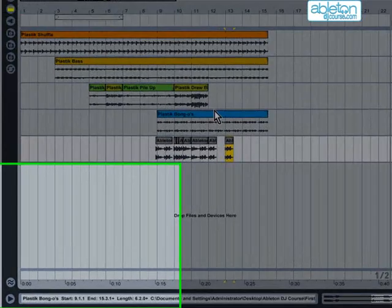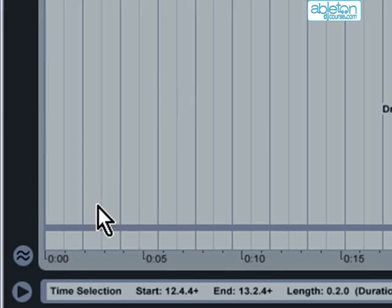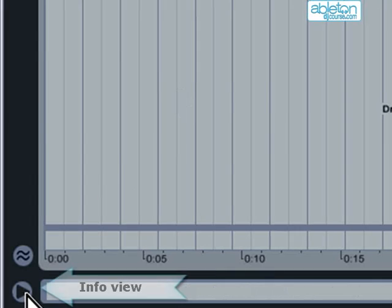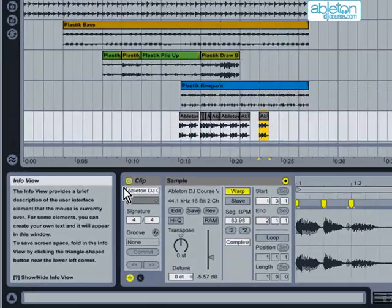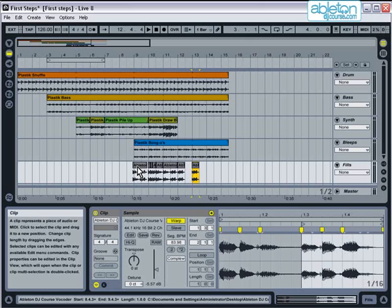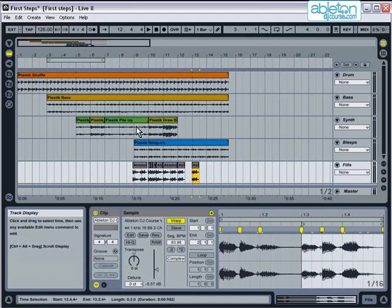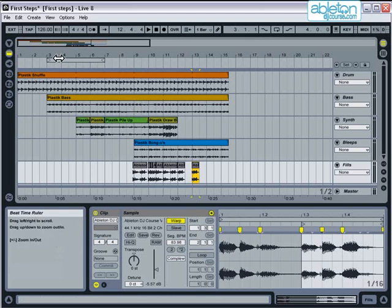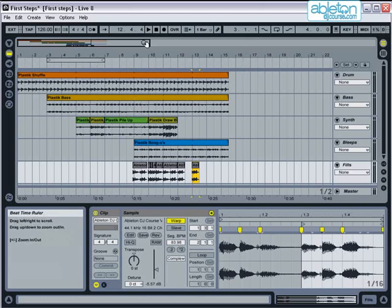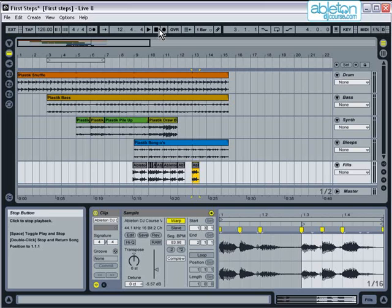At the bottom left, there's a triangular button which opens and shuts Info View. This is a really handy function that allows you to quickly learn your way around the program. Simply hover your mouse over any part of the screen, and the Info View button will give a description of what that function does.